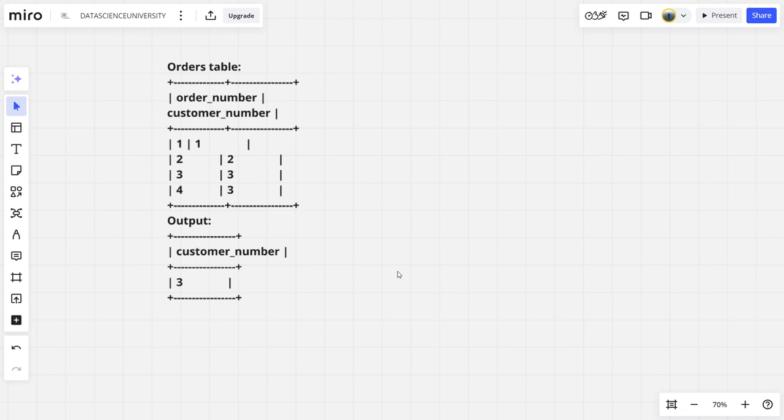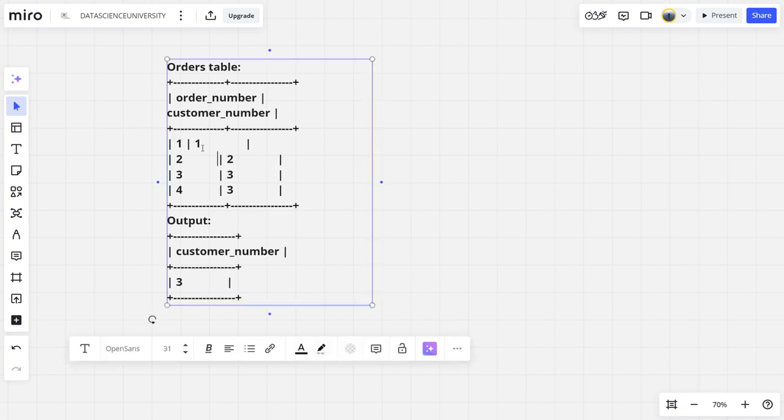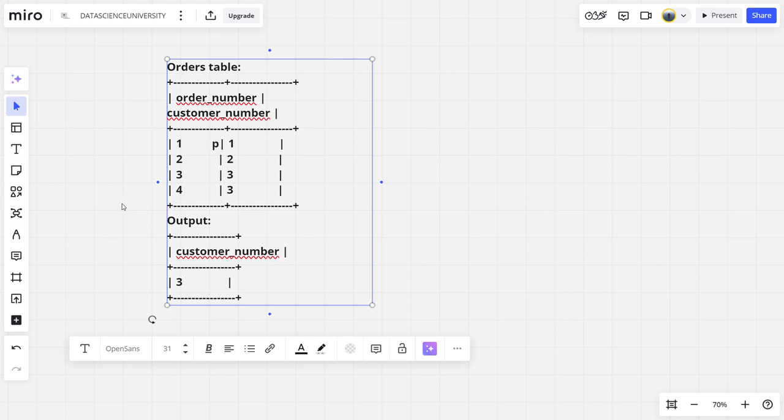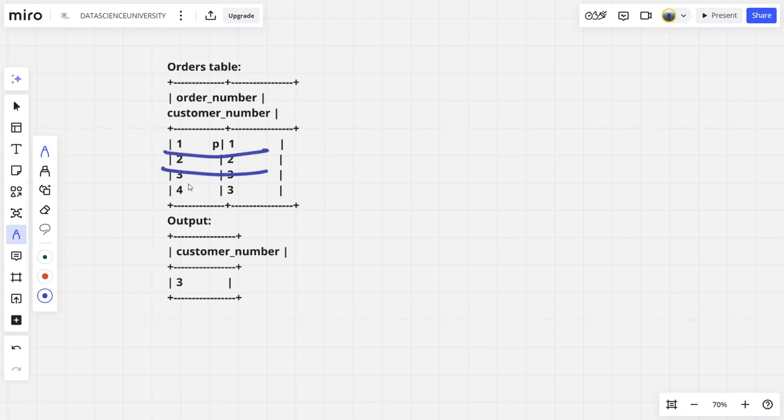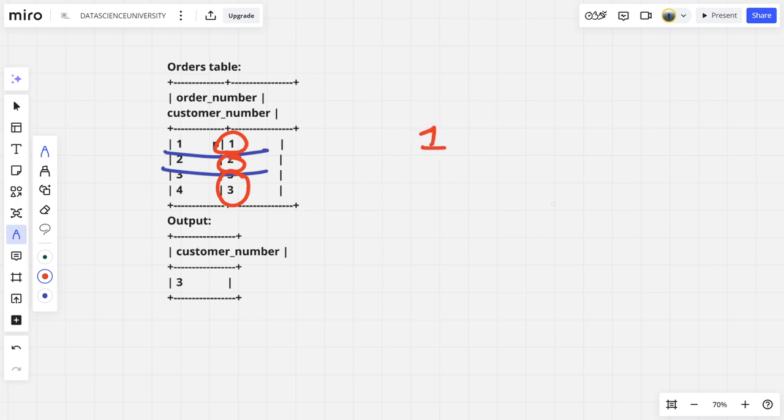We can clearly see that there are uniquely three customers. First one is customer 1, second is customer 2, next is customer 3. How many orders did customer 1 make? Only one.